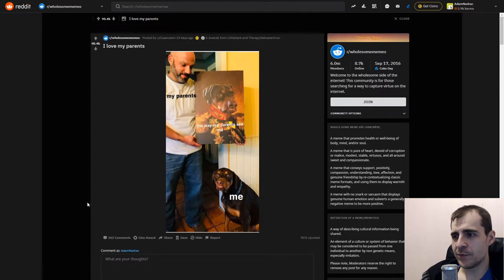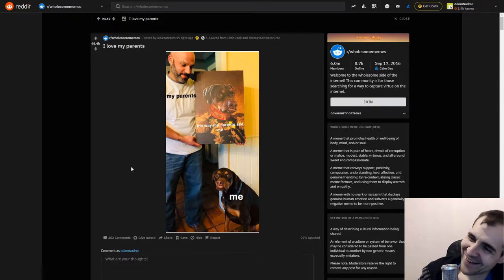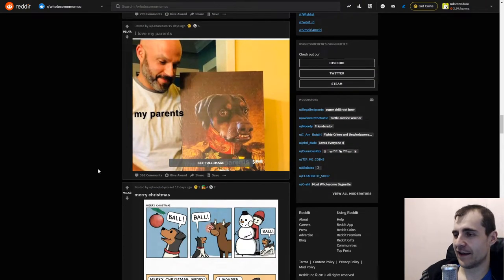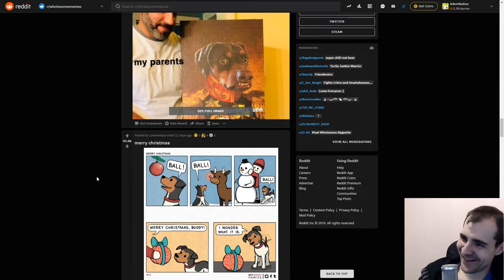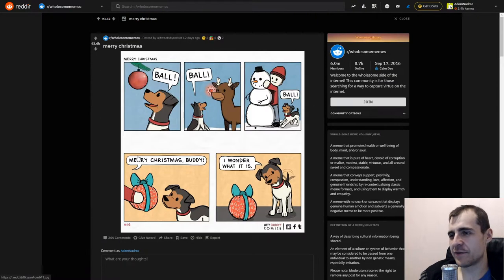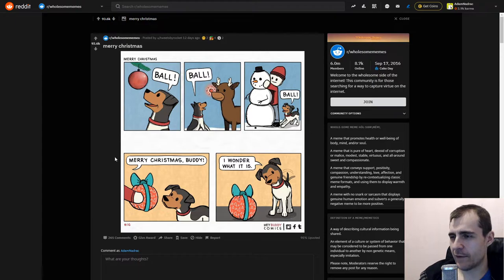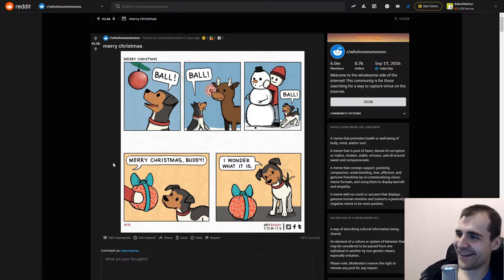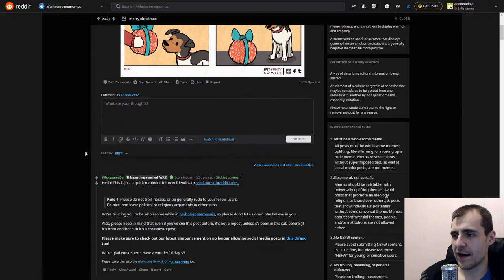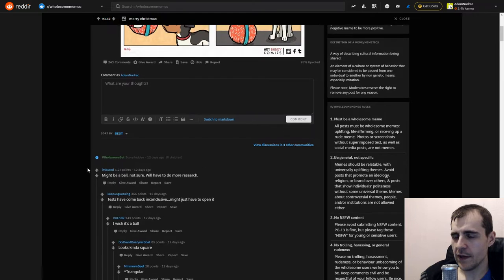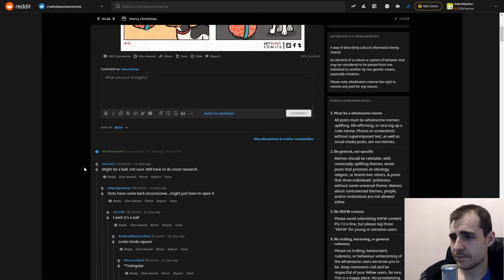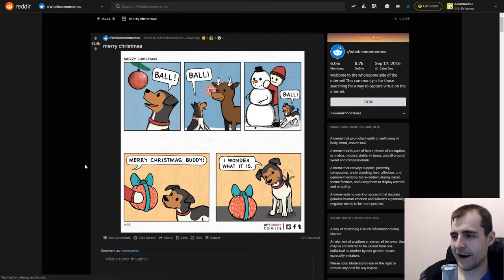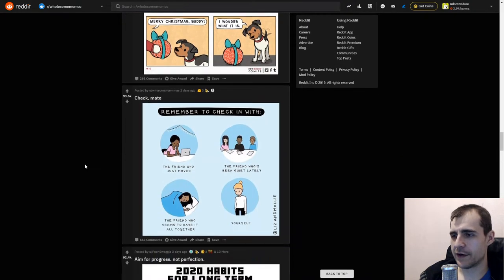Me too! Yeah, this doggle! Fuck yeah. By the way, I love the artist, I guess. Merry Christmas, ball, ball, ball! Merry Christmas, buddy! I wonder what it is. Well, ball. Is this supposed to be more thoughtful than it seems? By just getting what you want? It might be a ball, not sure. We'll have to do more research. Alright. Let's just go with ball here. Checkmate!